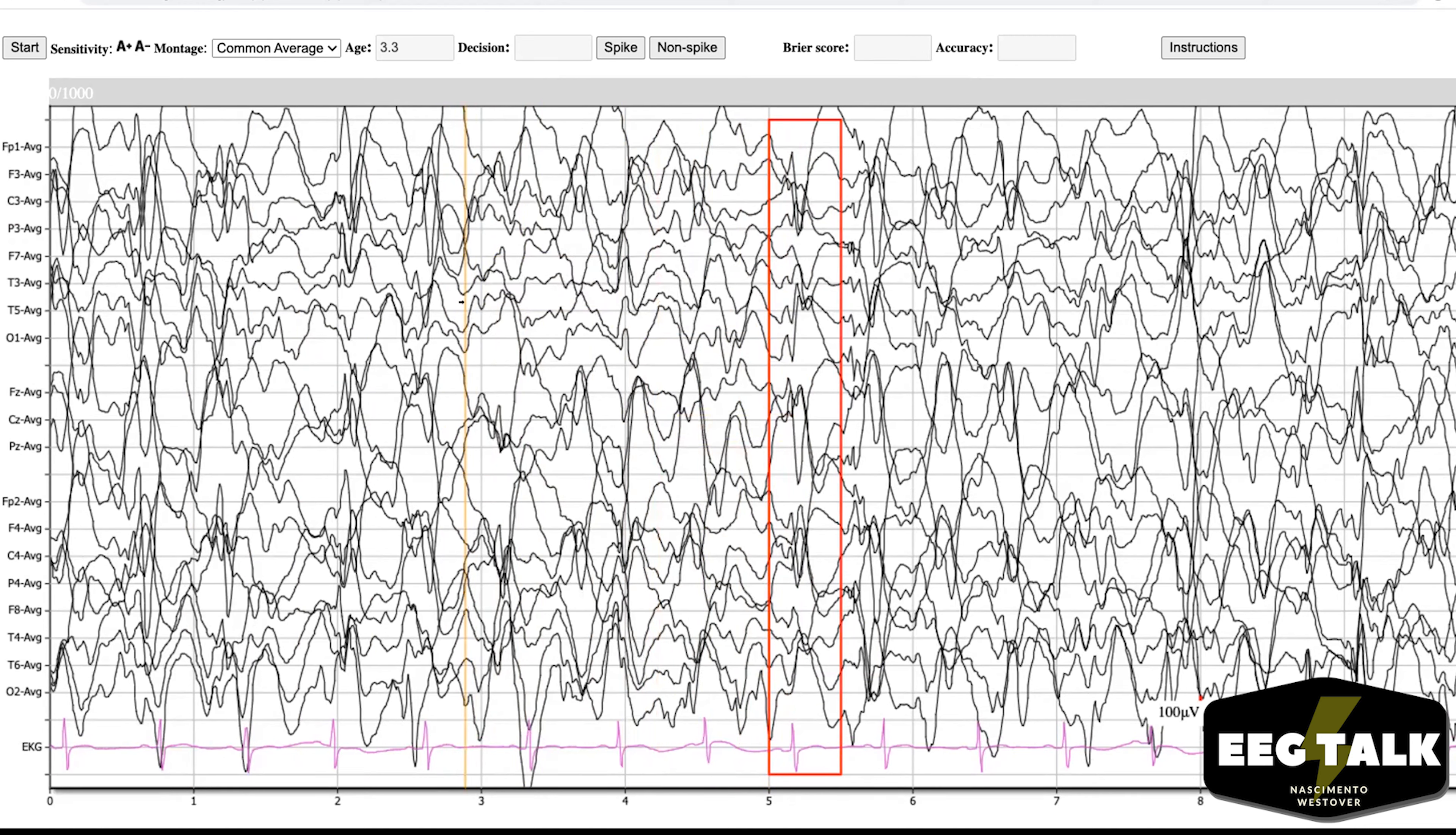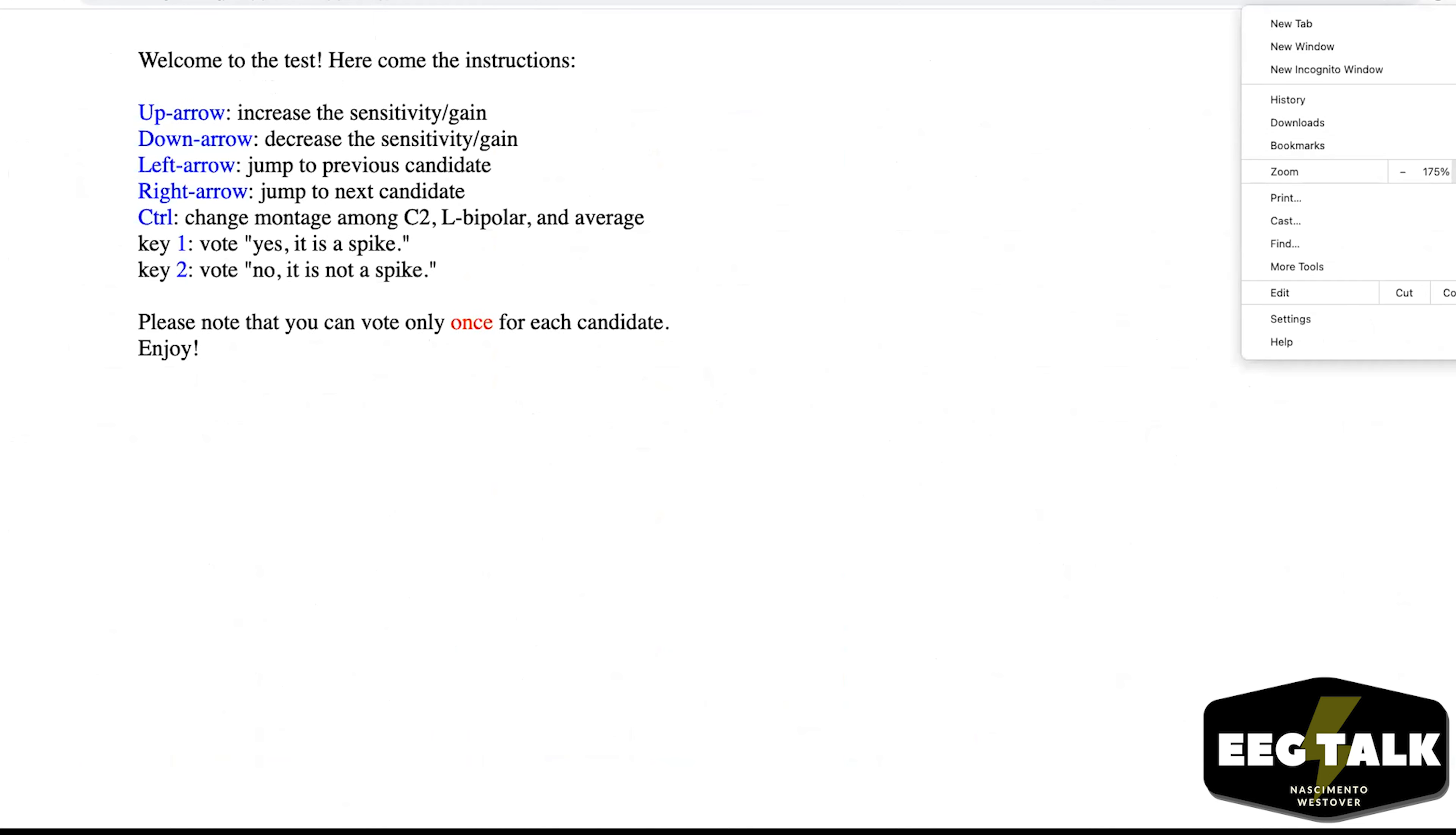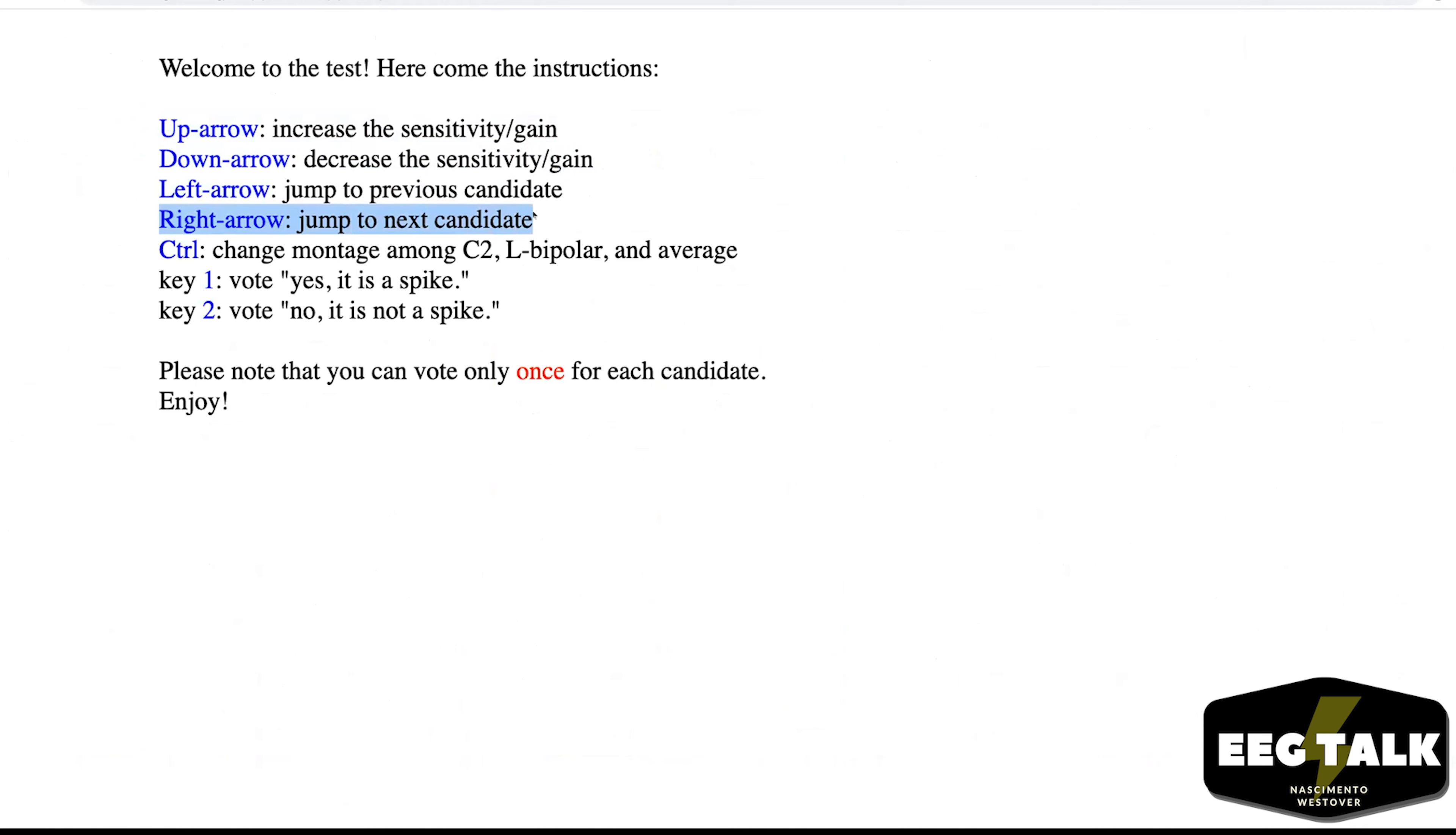Yeah, in the instructions it will show you how the buttons work. We have shortcuts like using the up-down arrow to change the gain. In the direction, you can go left or right to go to the previous or next candidate using the arrow keys as well.